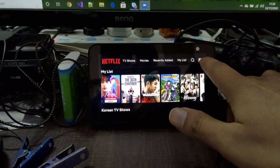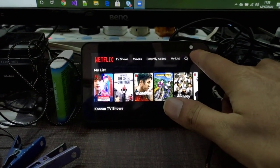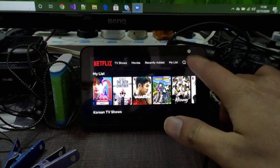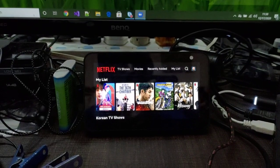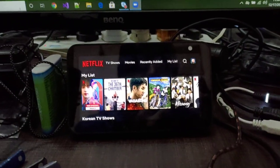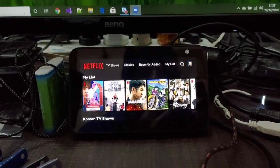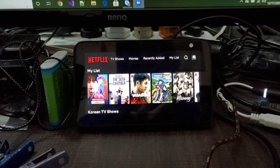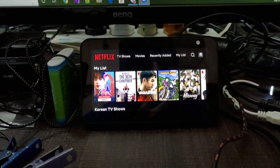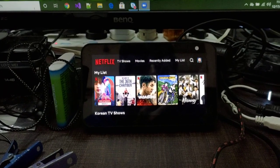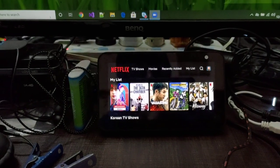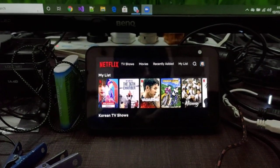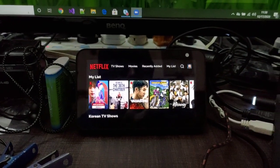It is supported with Echo Show 5 as well. Most of the videos are related to Echo Show 8, but it is also supported in this. Let's just try to open some specific series like Vagabond.